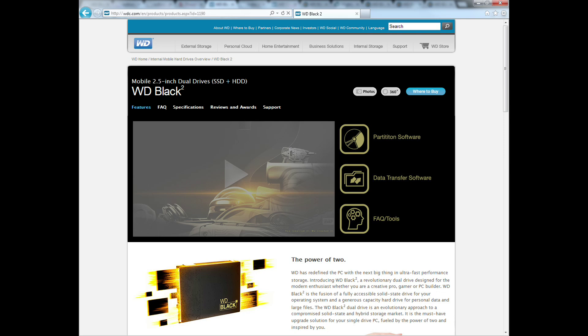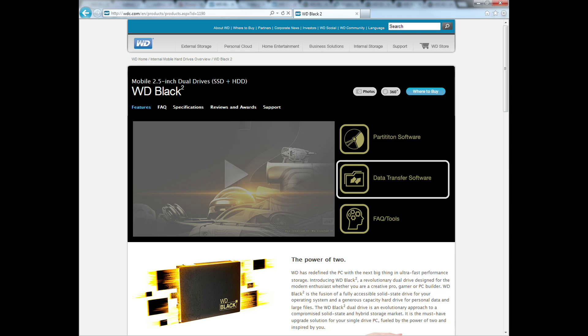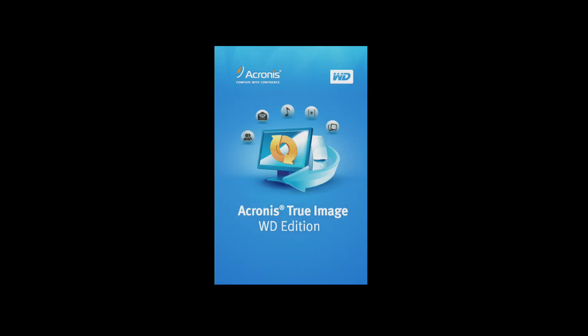Here you'll download both WD BlackSquared software and Acronis TrueImage 2013 WD Edition installer. Please keep in mind we provide this free version of Acronis TrueImage for your convenience. However, if you're more comfortable with another cloning software, you may use the software of your choice to clone your drive.